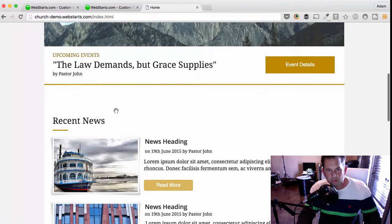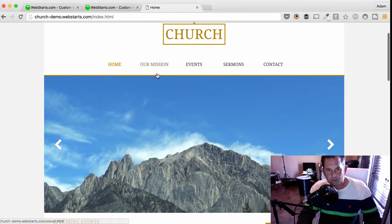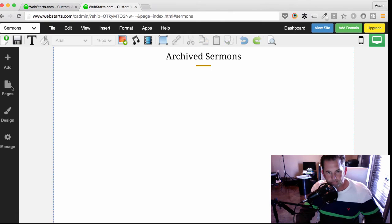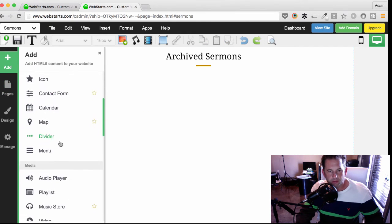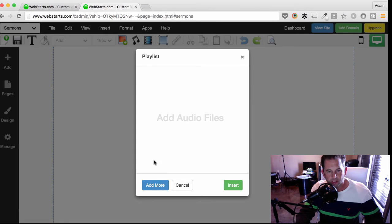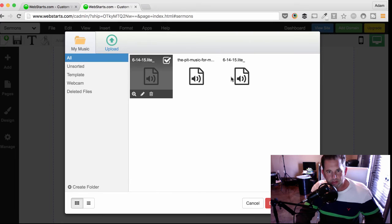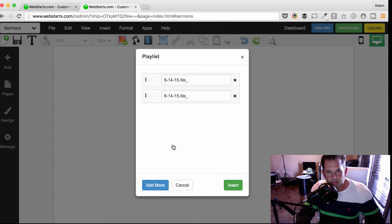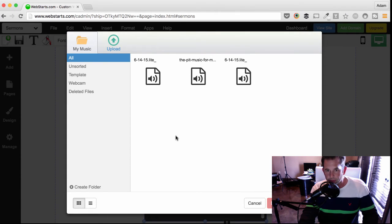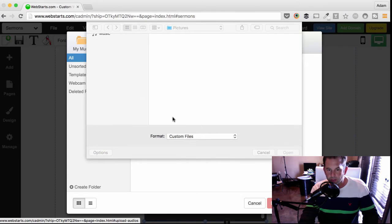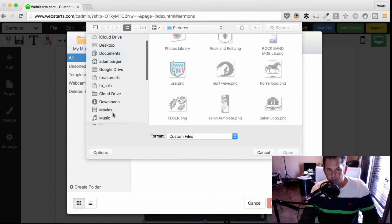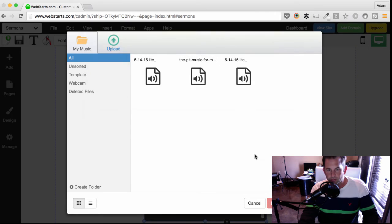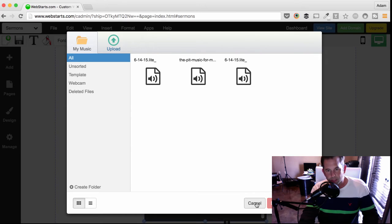And there you have it. I've created my very own custom church and ministry website using WebStarts. I can add myself a music store or playlist by clicking Add and then choosing Playlist. From there, I click Add More and then I select the sermon titles that I would like to appear in my playlist. Now, to get your sermons uploaded to the file manager, you'll need to click on the Upload icon. And from there, you can choose to upload either an mp3 or .wav file of your sermon. Once that's completed, you can select it and add it to your playlist that you're going to display on your website.